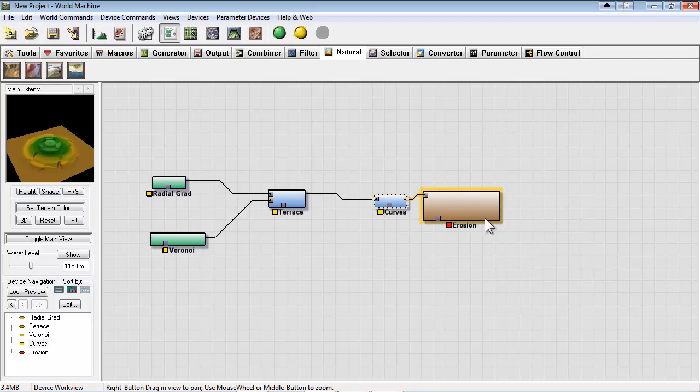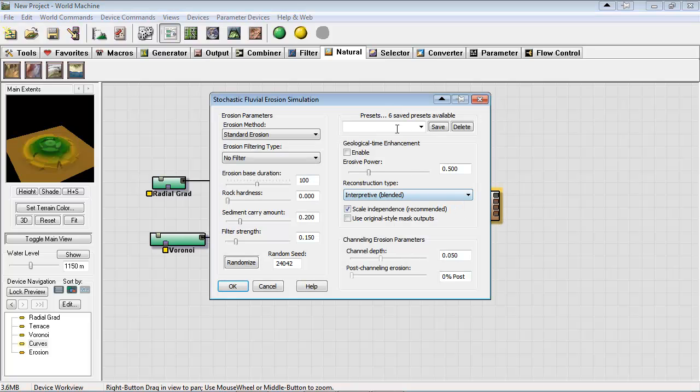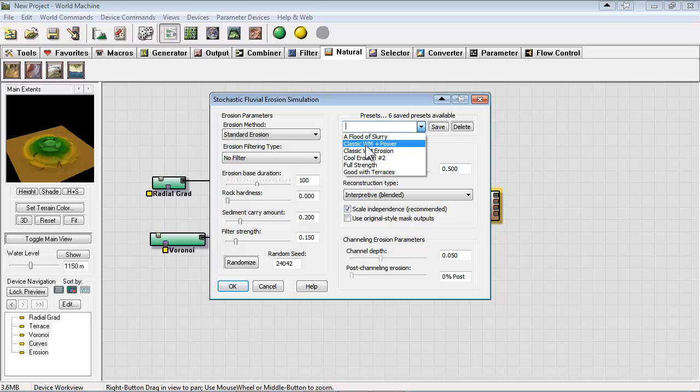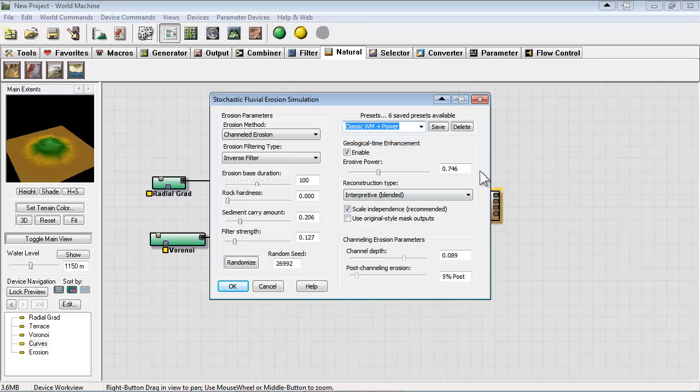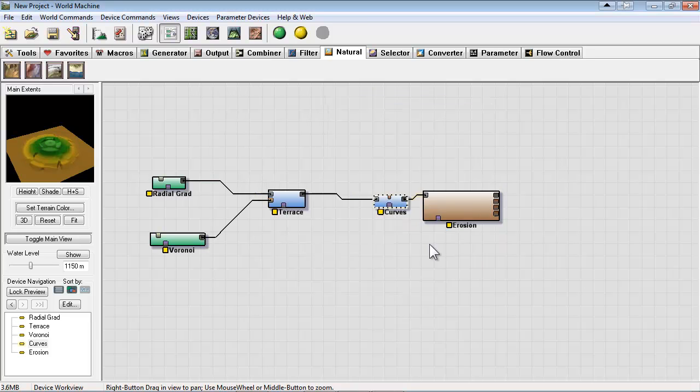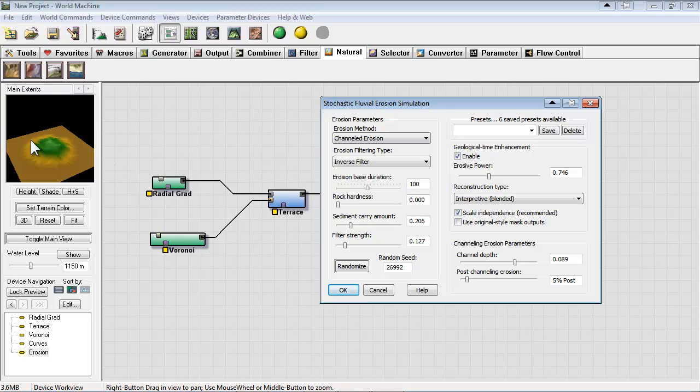So I'm plugging erosion at the end of the curves here. Go back into our presets and use classic WM plus power. My favorite. Now this is nuking out a lot of the details.